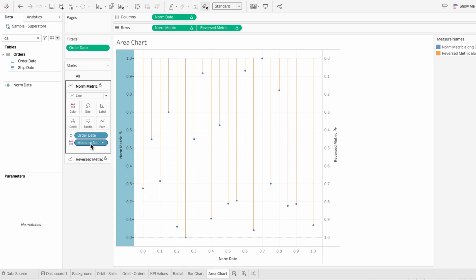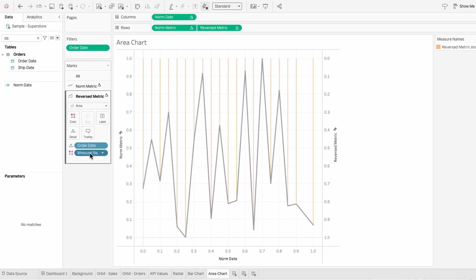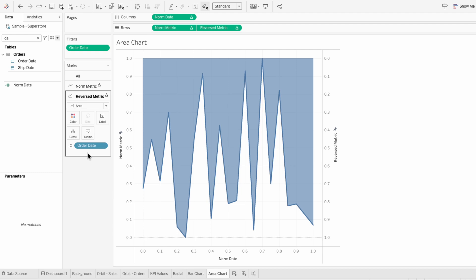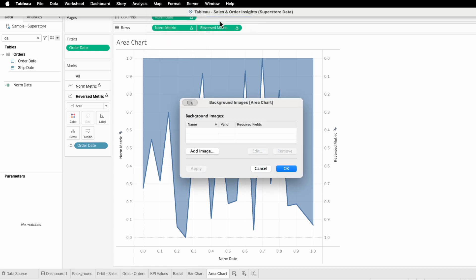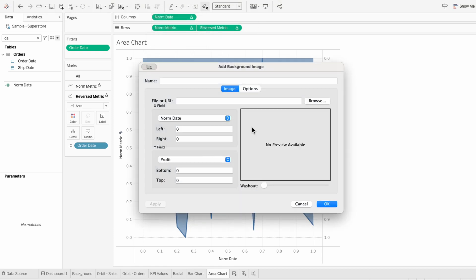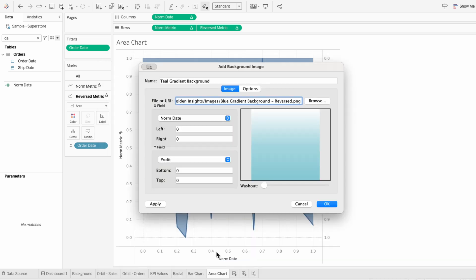Then I'll right click on the norm metric axis and move the marks to the front. We don't need measure names in our marks anymore, so I'll remove those. To get a gradient effect for the part below the line, I'll go to the map tab at the top, choose background images, and select our data source. Then I'll add an image and choose a gradient image I have saved on my computer. You can see this image is a gradient that has a blue color at the bottom and gets lighter as it goes to the top — a reverse gradient compared to where it starts dark at the top and gets lighter going down.